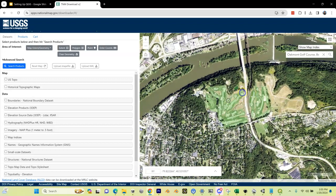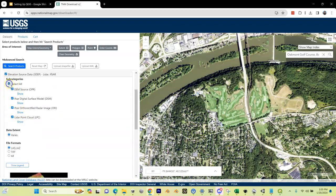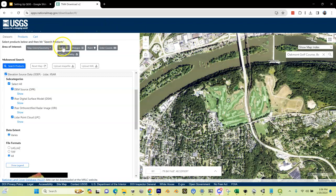I found the right location — I can use my scroll wheel to zoom in and out. Now I'm going to come over here and select Elevation Source Data, click that box, then do Select All and select all file formats. What this does is let me highlight an area on the map and it will tell me what LiDAR tiles are available. I'm going to click Extent to draw my selection area.